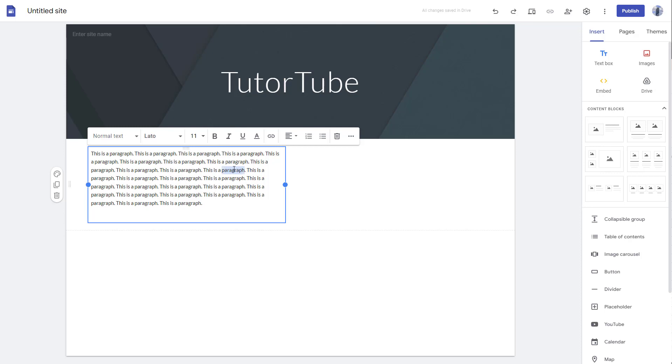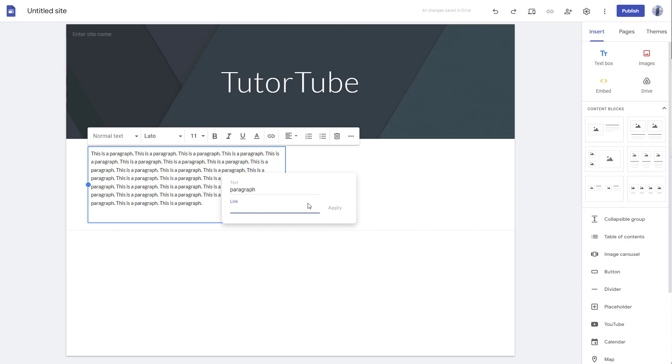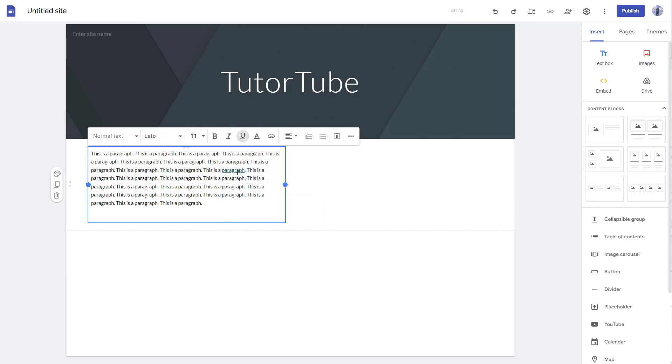When you select this, you can click on insert link, and now the text paragraph becomes a link right here. If I were to type in http://www.google.com right here and apply, that particular text becomes a link as you can see, and it becomes clickable right here.